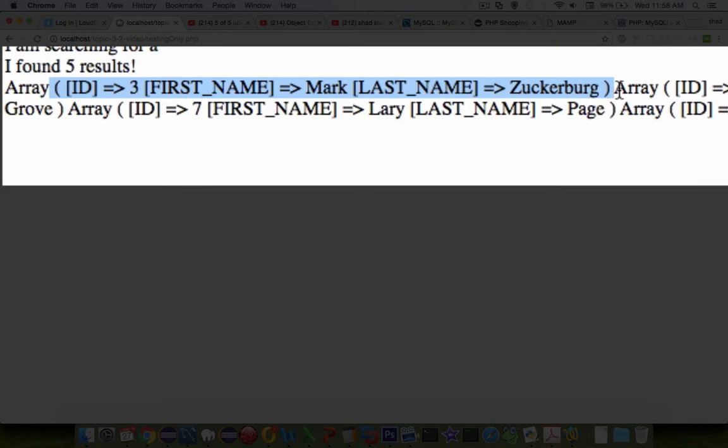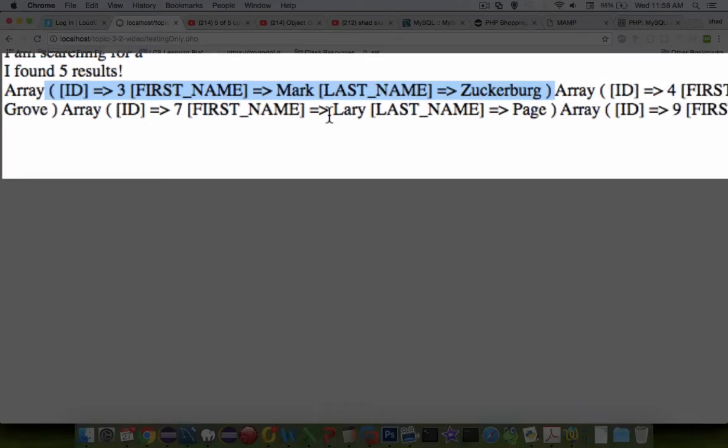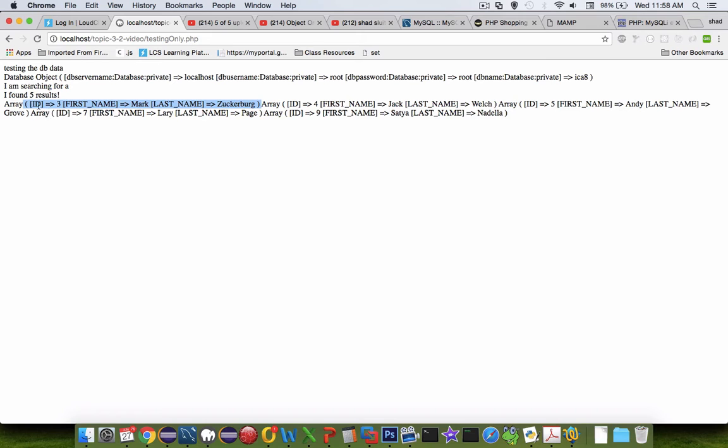We have an array. And you can see all the pieces of the array. So this is an associative array. ID gets three. First name gets Mark. And so on.